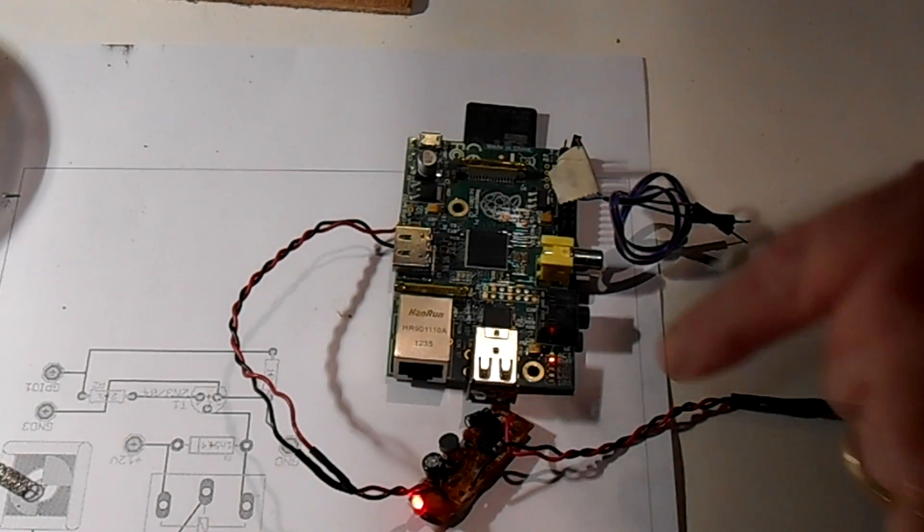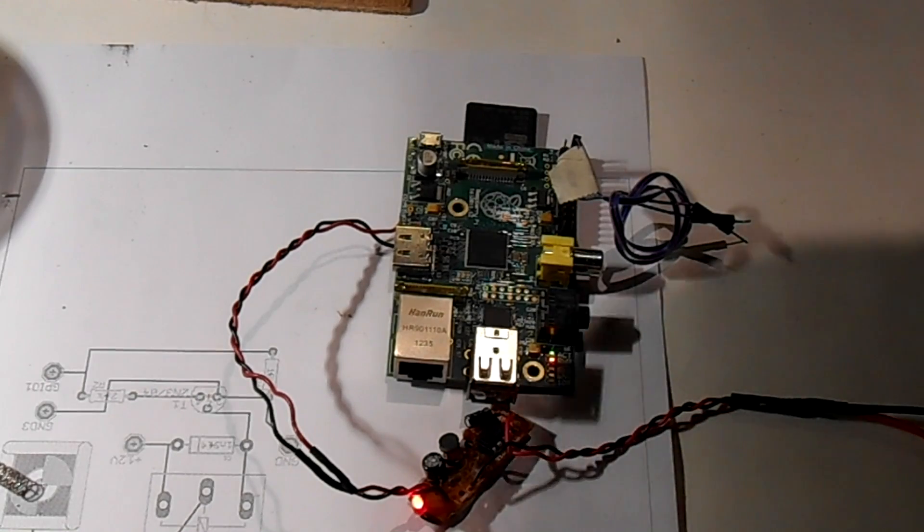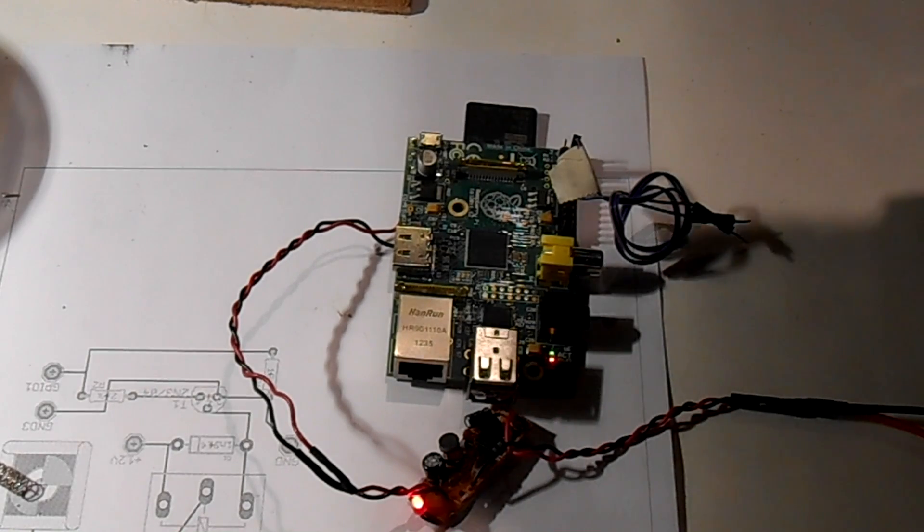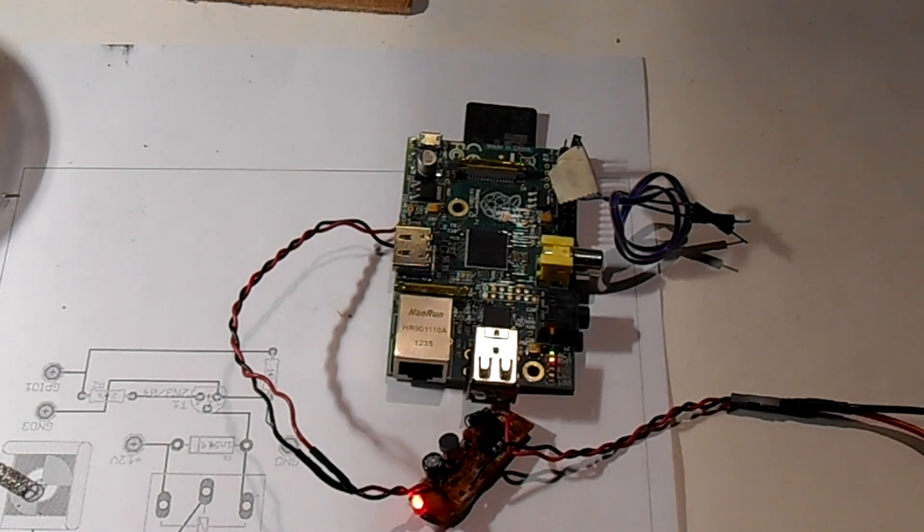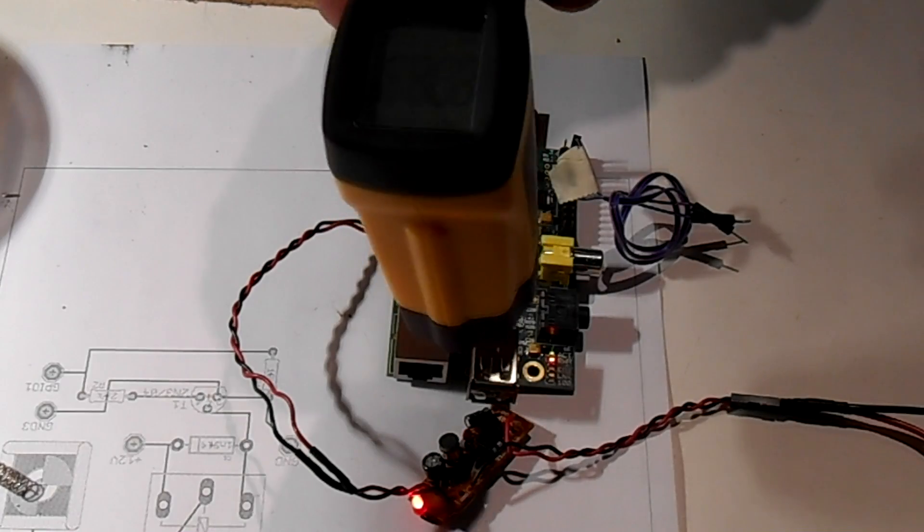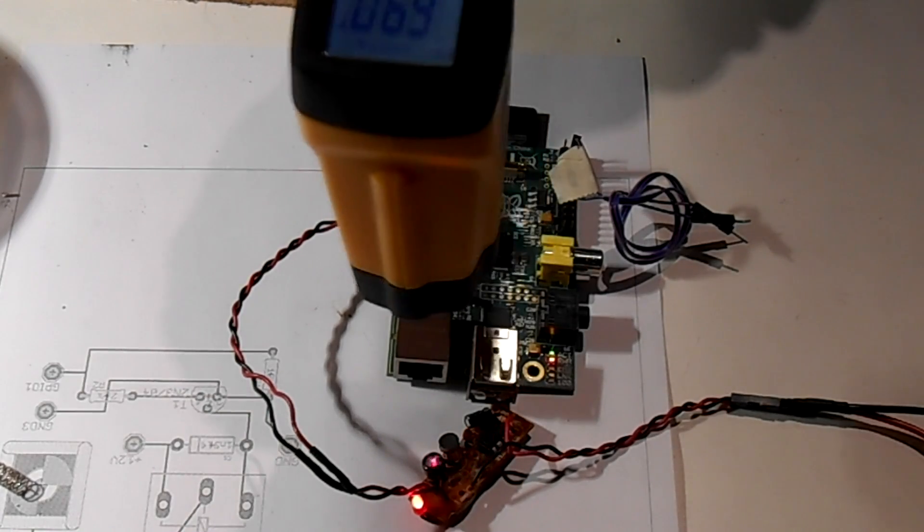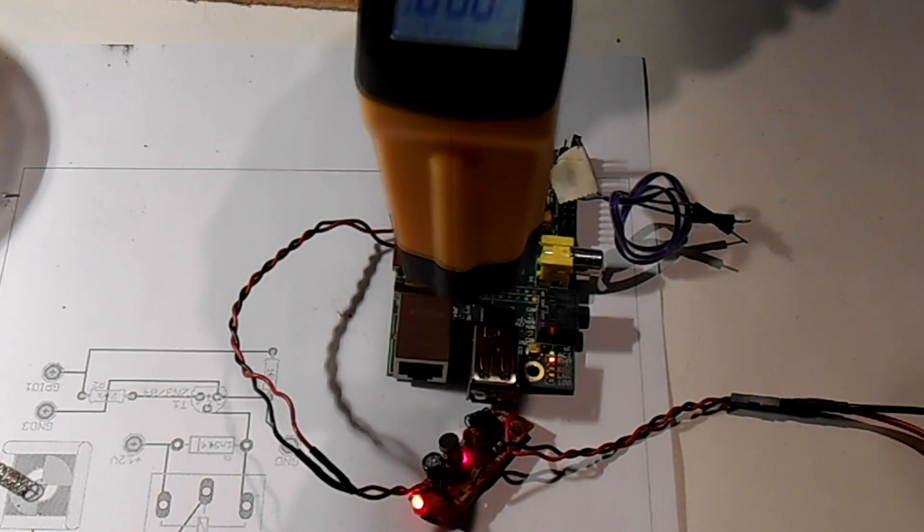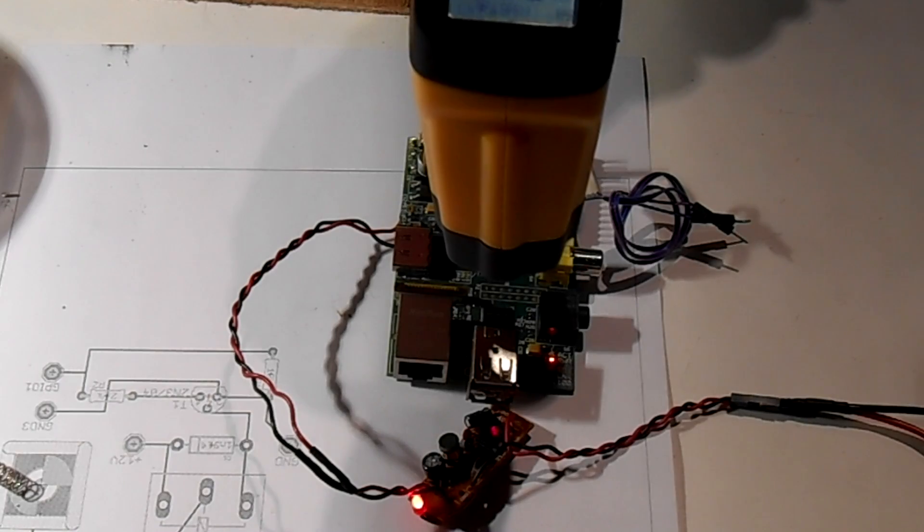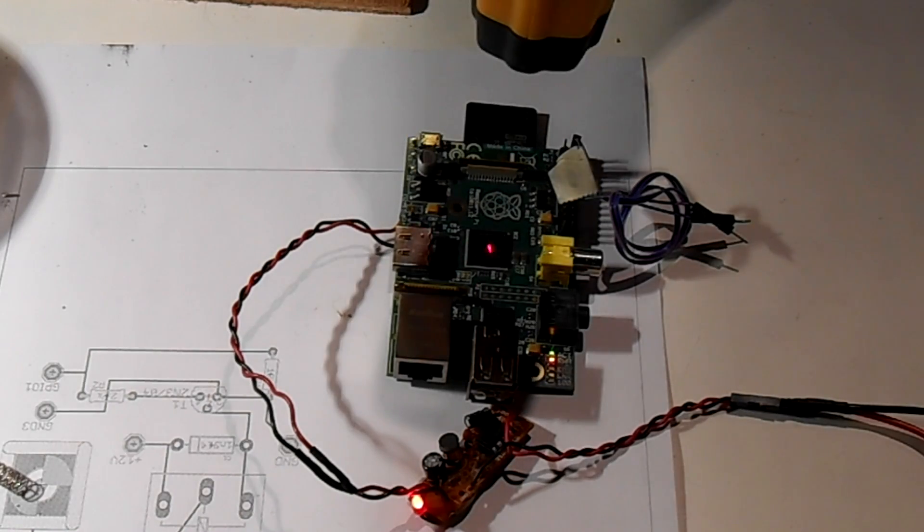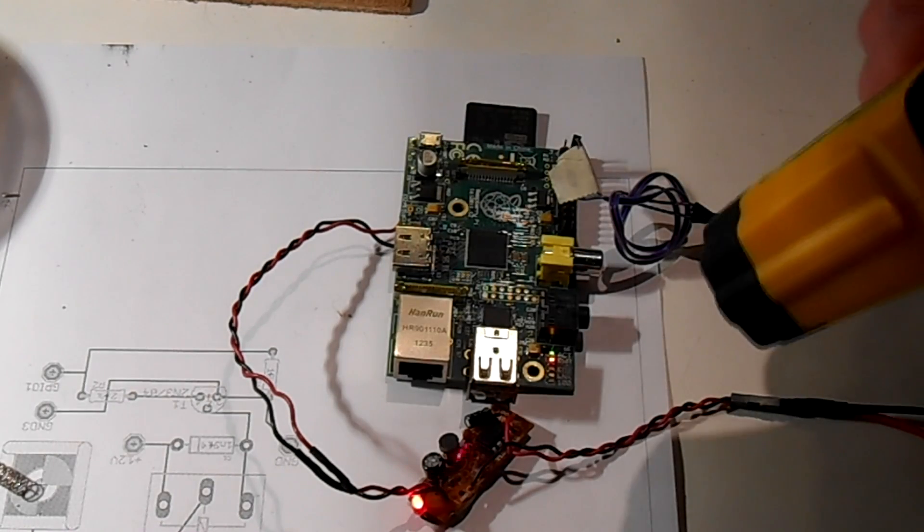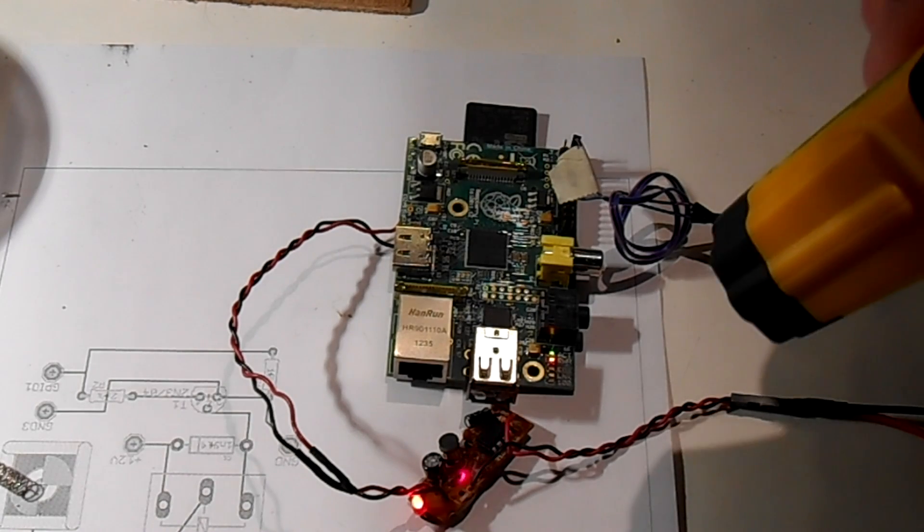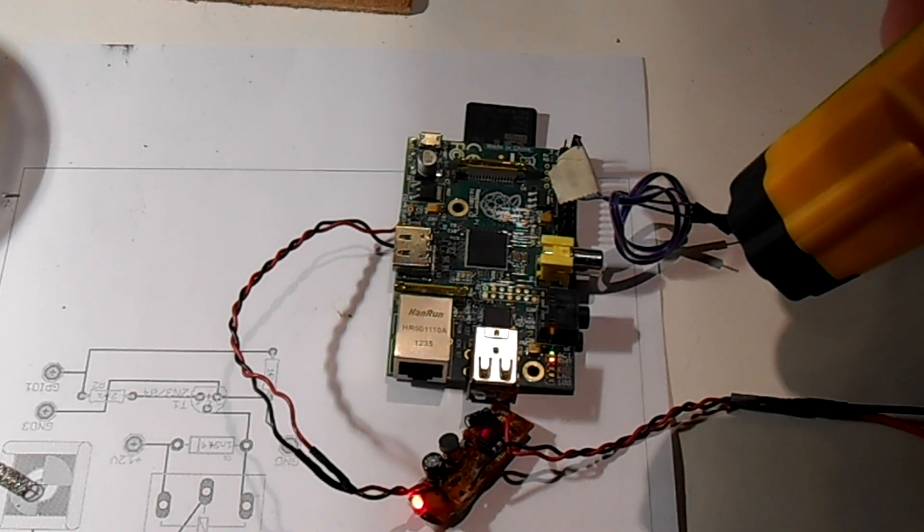So I plugged it into the Pi and look at that, it's working perfect. I'm going to let this run here on the bench for a while and I'm going to monitor with my temperature gauge the parts and make sure that nothing's getting too hot. Mainly this thing.